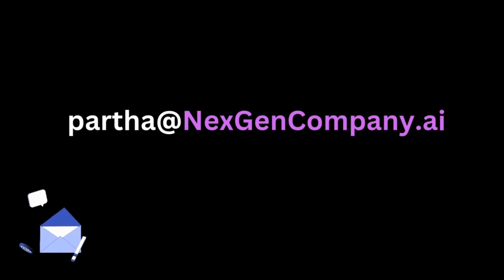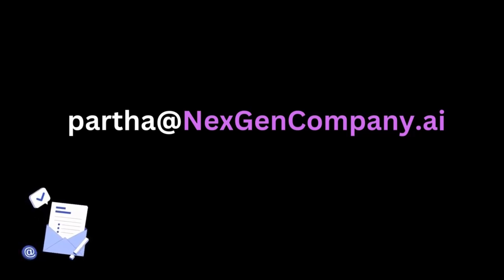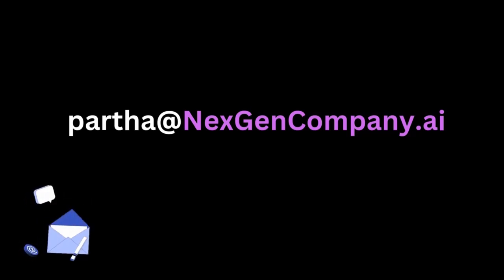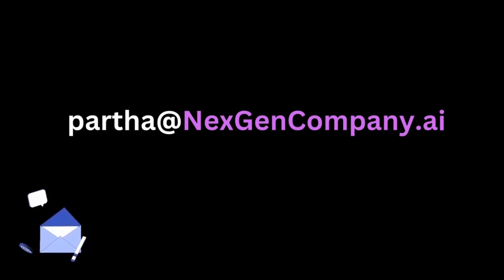I hope you enjoyed the demo. If your organization is looking to implement a generative AI solution to enhance your enterprise systems, our experienced team is here to help. Please reach out to us today. Thank you for watching.